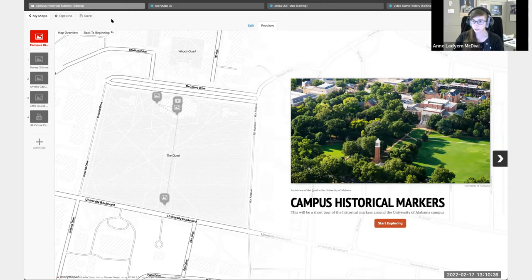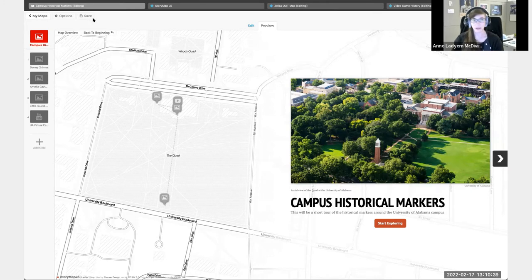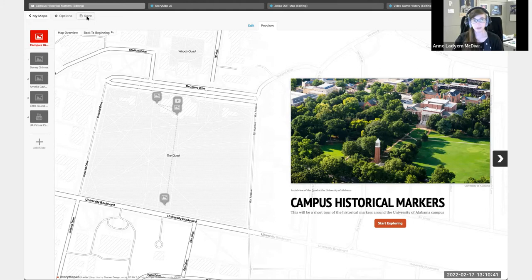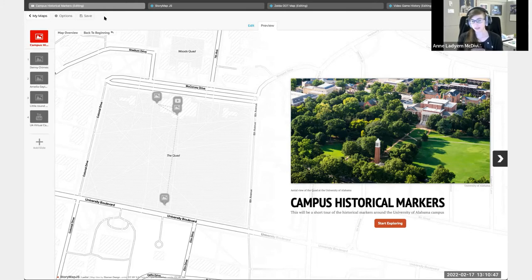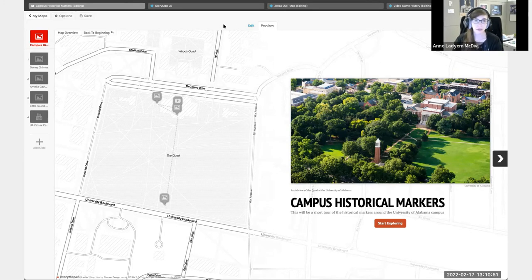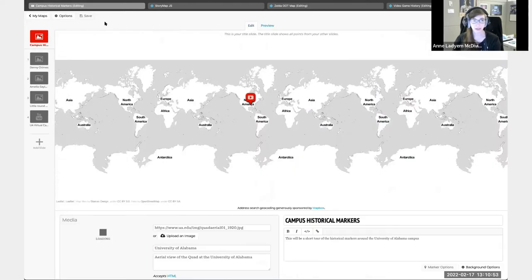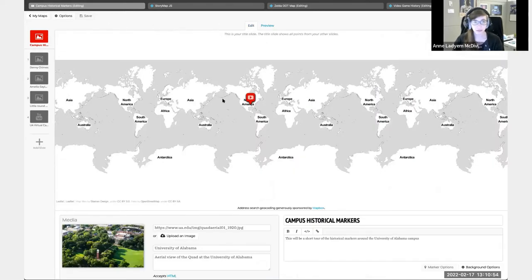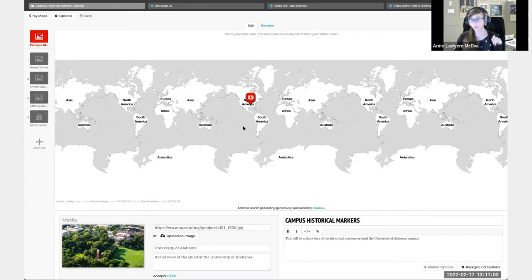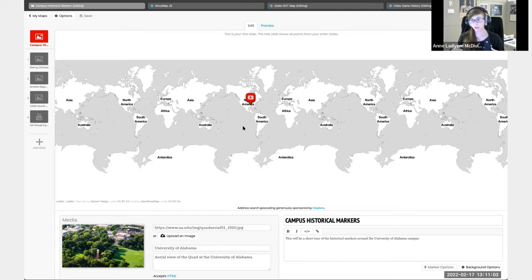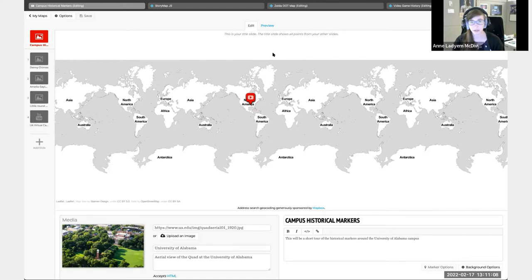One thing that I do want to emphasize is there is a save button up here. You might want to pretty regularly try and save - that can be something that people forget. But let's also go back to the edit section. Yes, this is different from the ArcGIS. So this is the Knight Lab story map. This is a free software that you can get. I think I put it in the chat, but I'll put it in again.